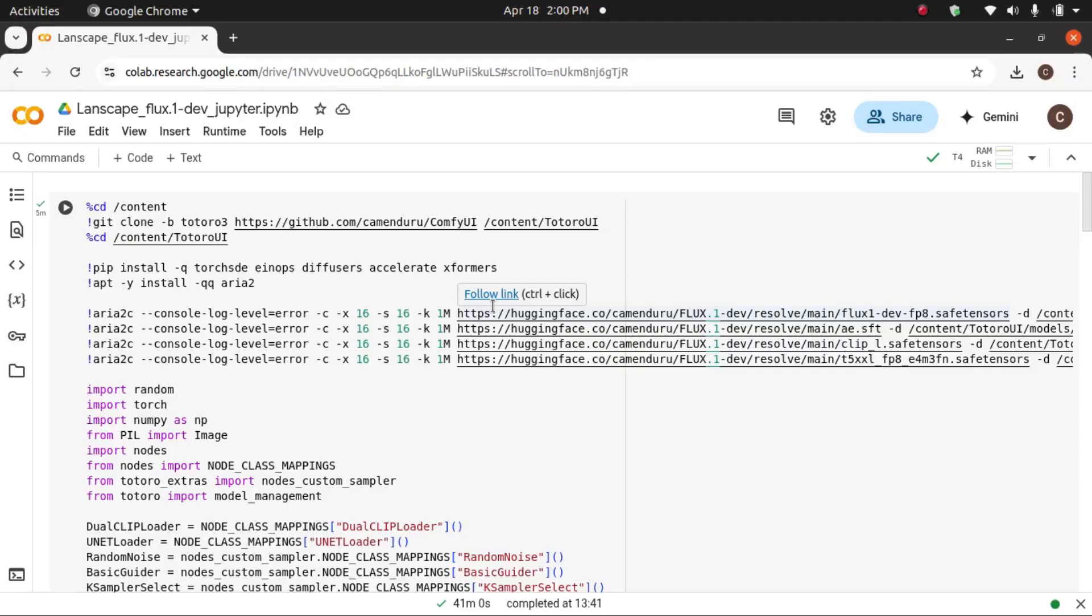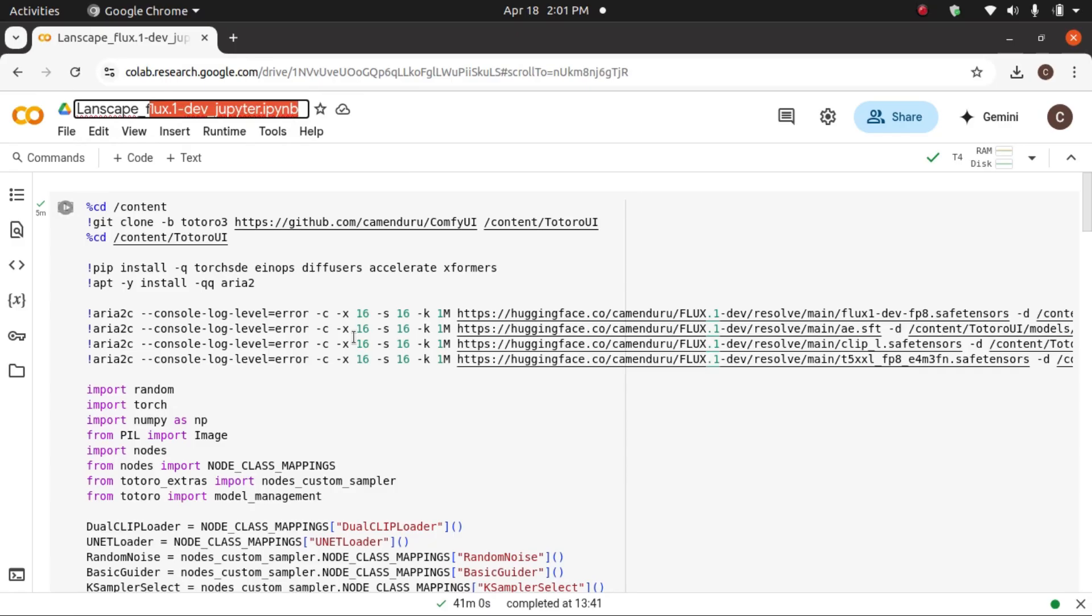Hi friends, welcome to a new video. In this video, we are going to discuss how we can generate images using Flux1Dev, Jupyter, IPY, and NP.